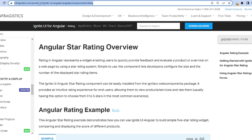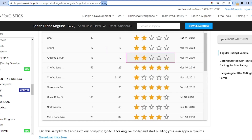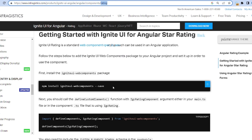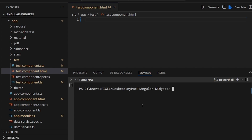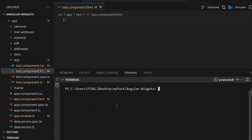First, we need to install a package inside Infragistics.com and the components rating. It actually provides a couple of packages for us, and the first step is to copy this command and install Ignite UI for rating.